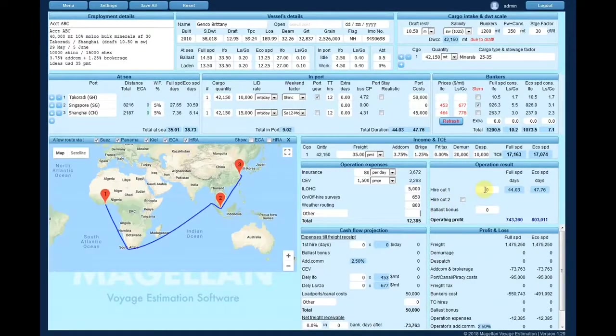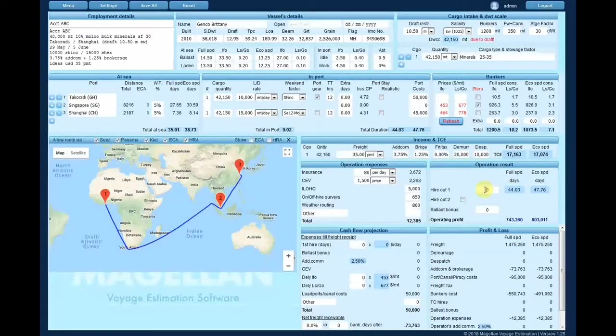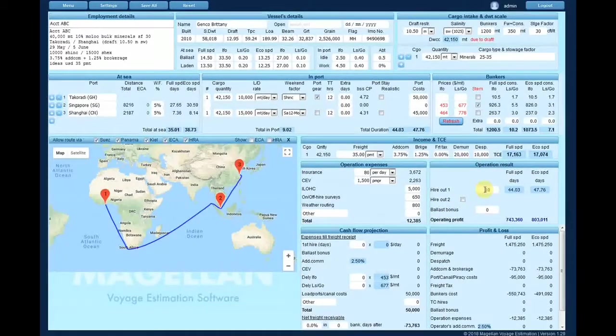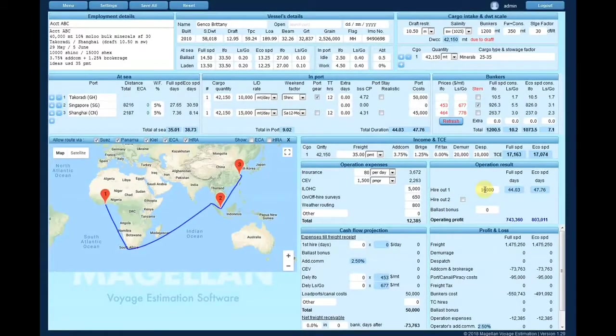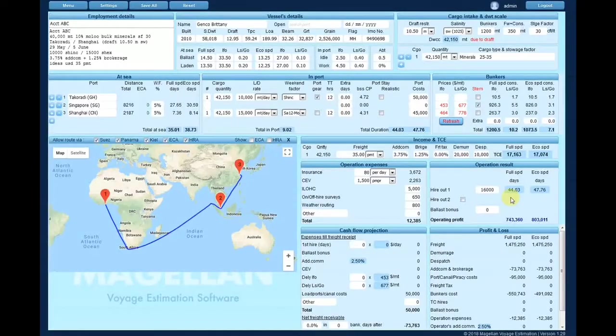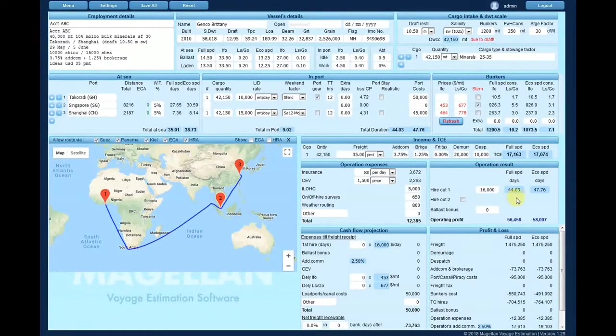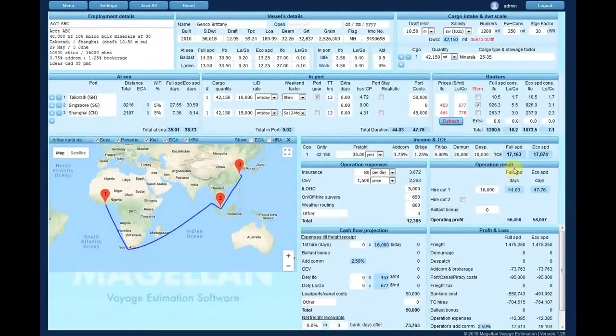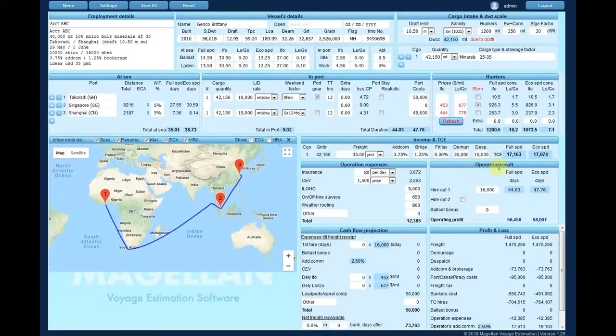Enter the time charter rate and ballast bonus payable to the ship owner. In case of long duration employments you can easily calculate the dual rate.